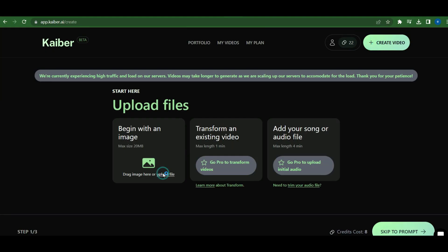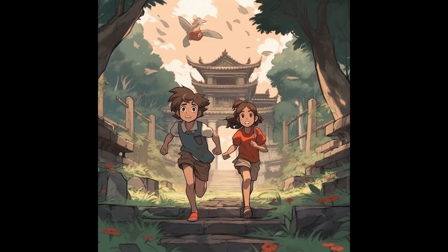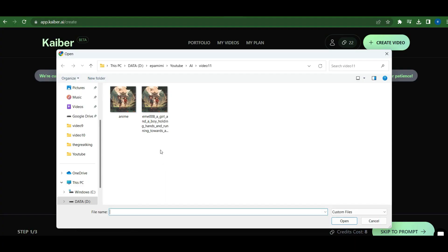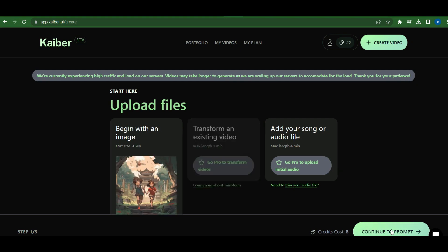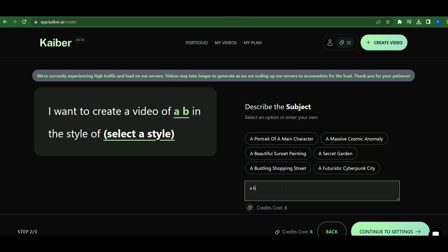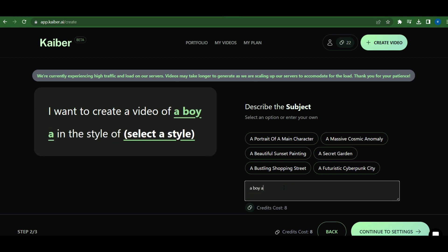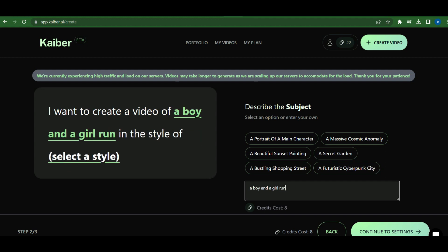We'll start by uploading an anime-style image and providing a prompt. A boy and a girl running towards a temple in the forest, anime-style. I used this prompt to generate an anime-style image in mid-journey.